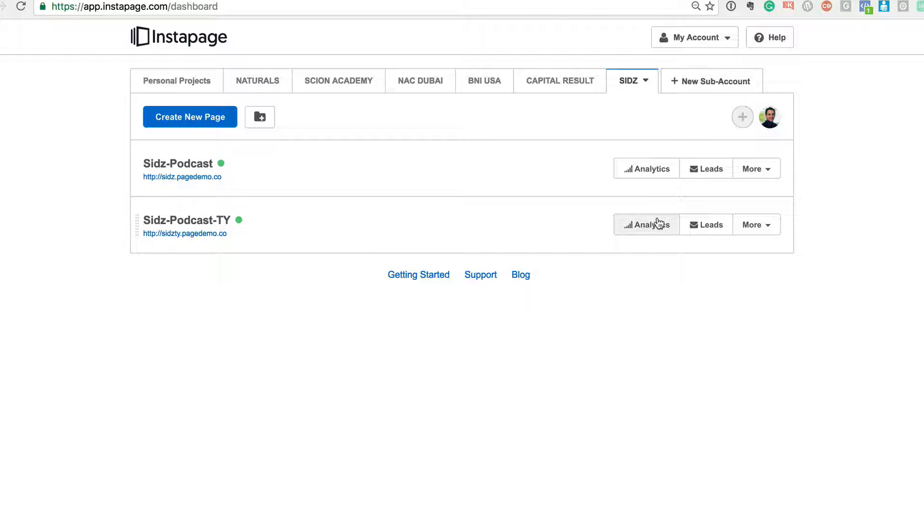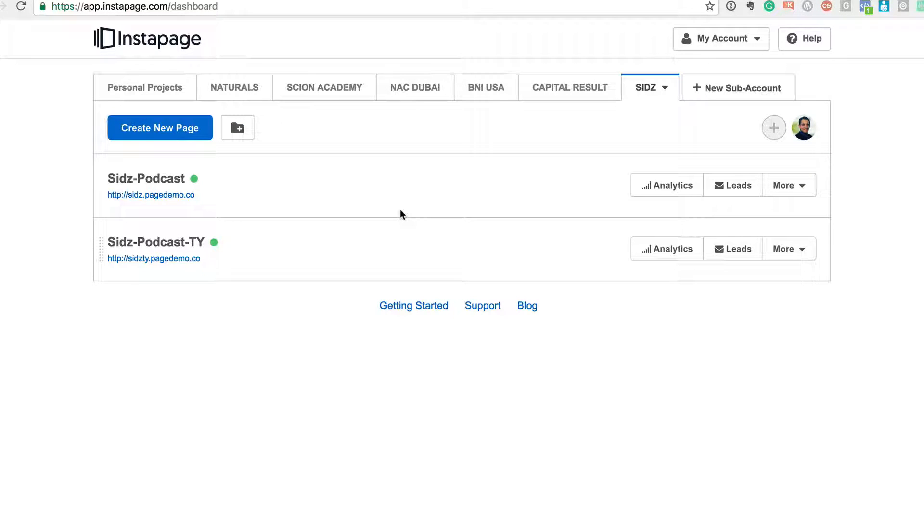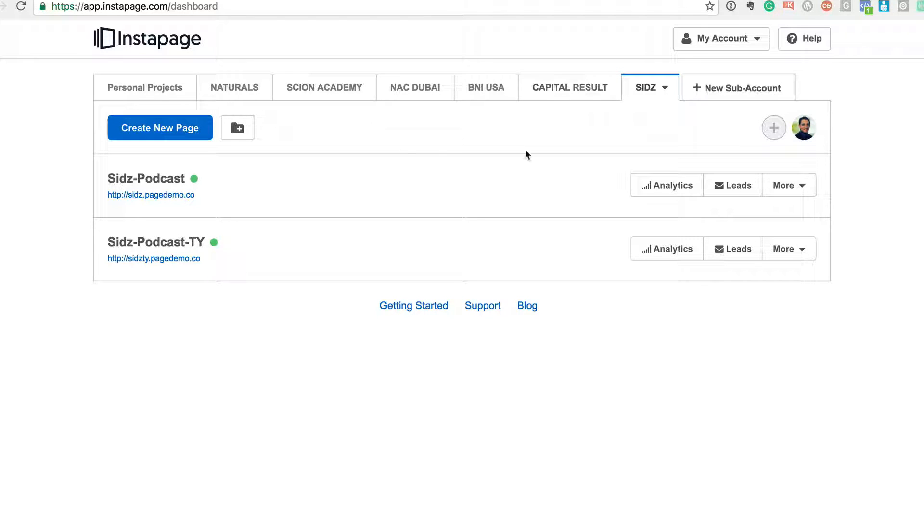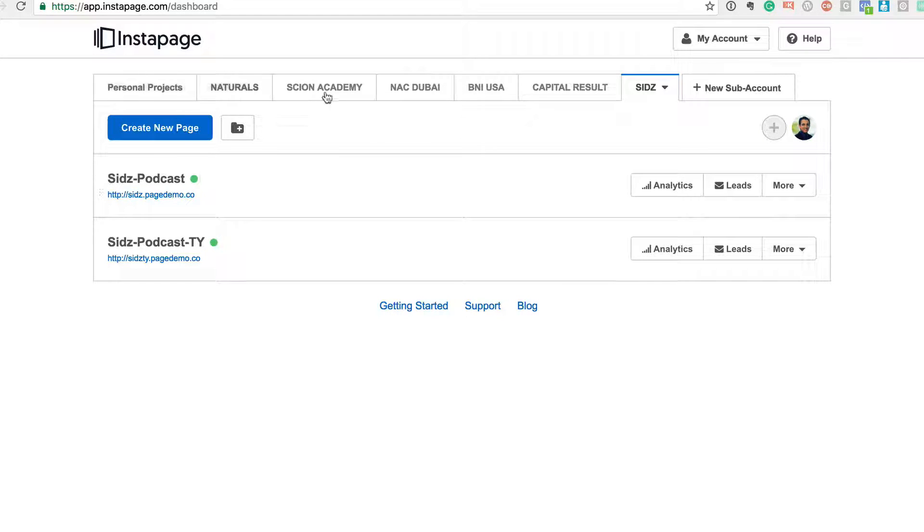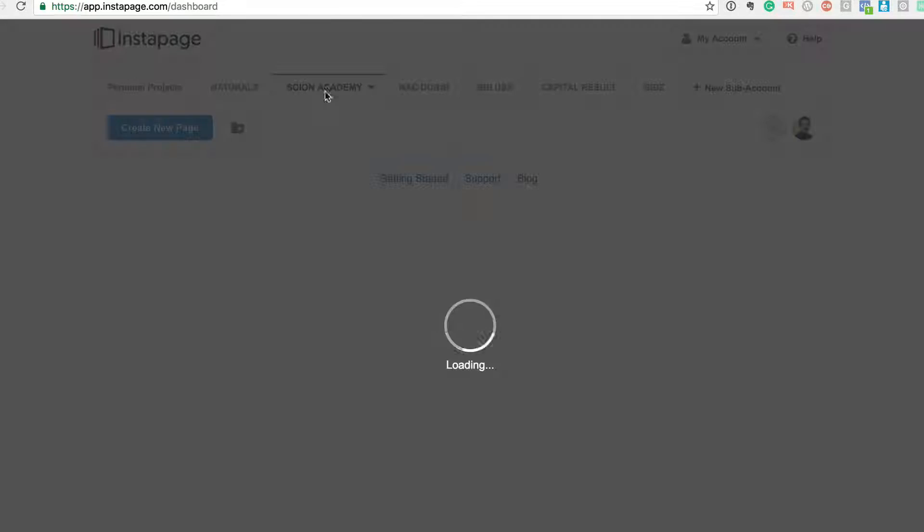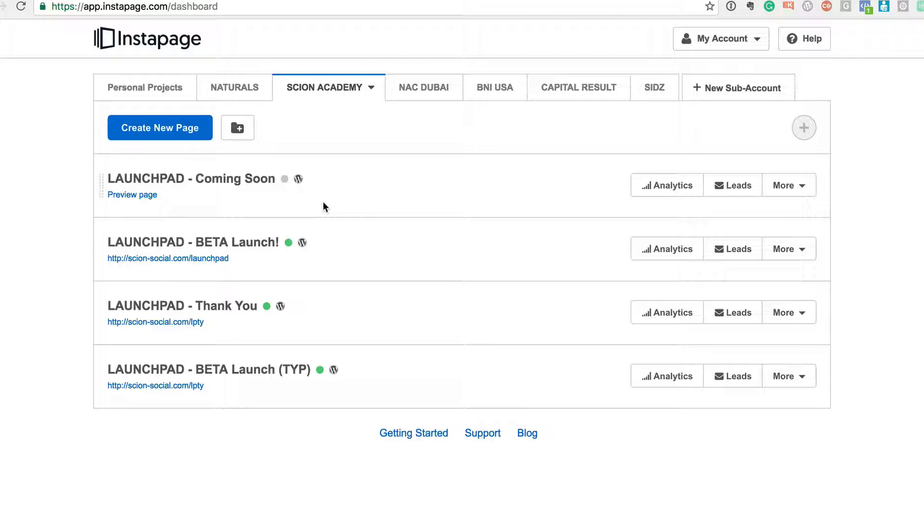Since I'm a social media agency, Scion Social, I run a different company. We've actually taken a business account here where I have multiple projects, and under multiple projects we have different pages.